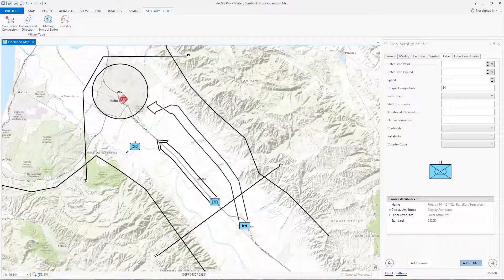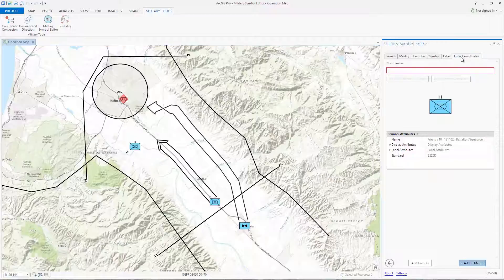If you have a specific coordinate location where you want to add your symbol, you can do this using the Enter Coordinates tab.